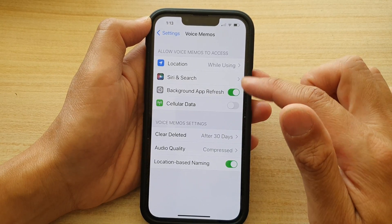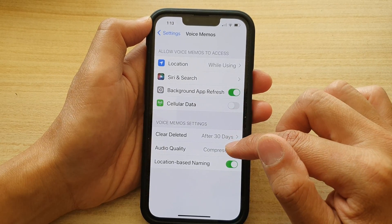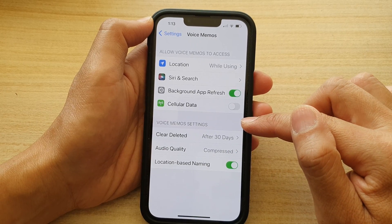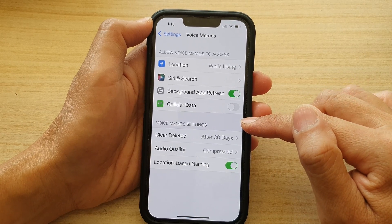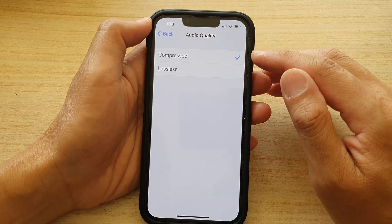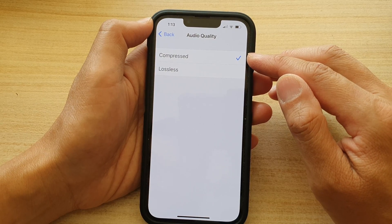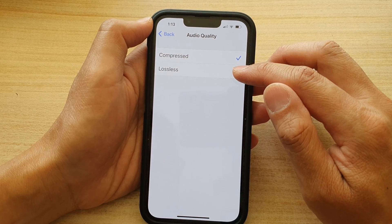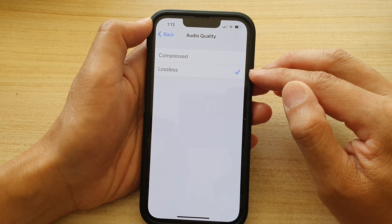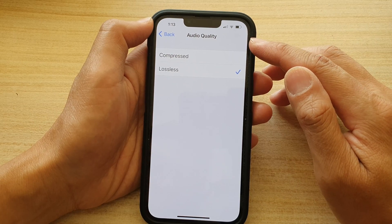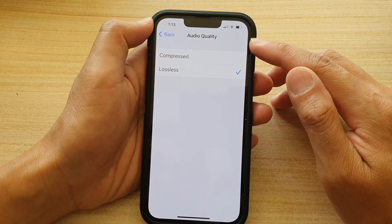Next, tap on Audio Quality in the Voice Memos settings section. By default it is set to Compressed. You could choose Lossless, which will increase your audio quality.